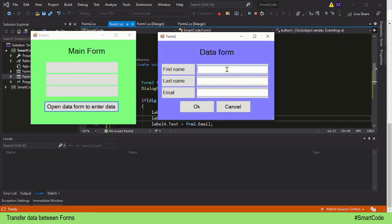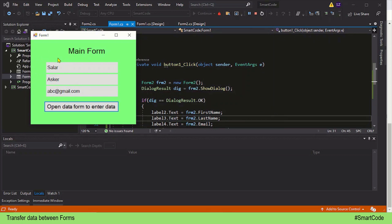In the data form we provide some data — first name, last name, and email — and we have two options: submit the data or cancel. If I choose cancel, nothing happens. But when I choose OK, the data is submitted and transferred to the main form. You can see the data is transferred and received by the main form. That's what we're going to learn — how to use another form to collect data and transfer it to the main form.